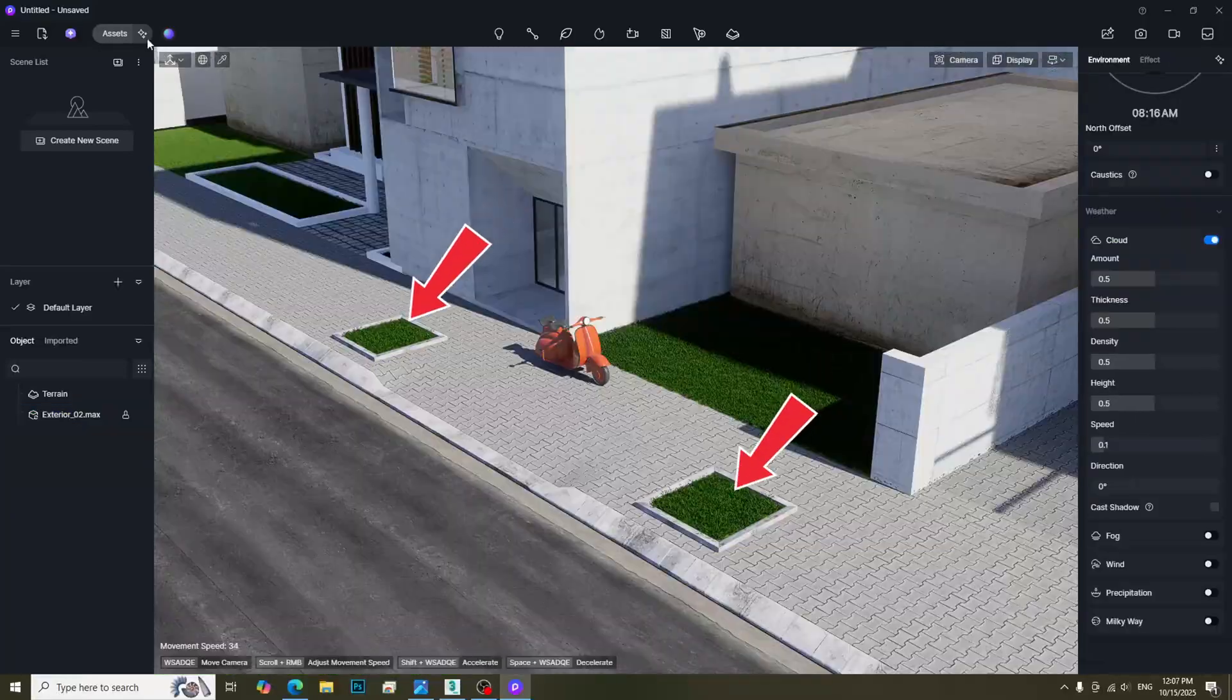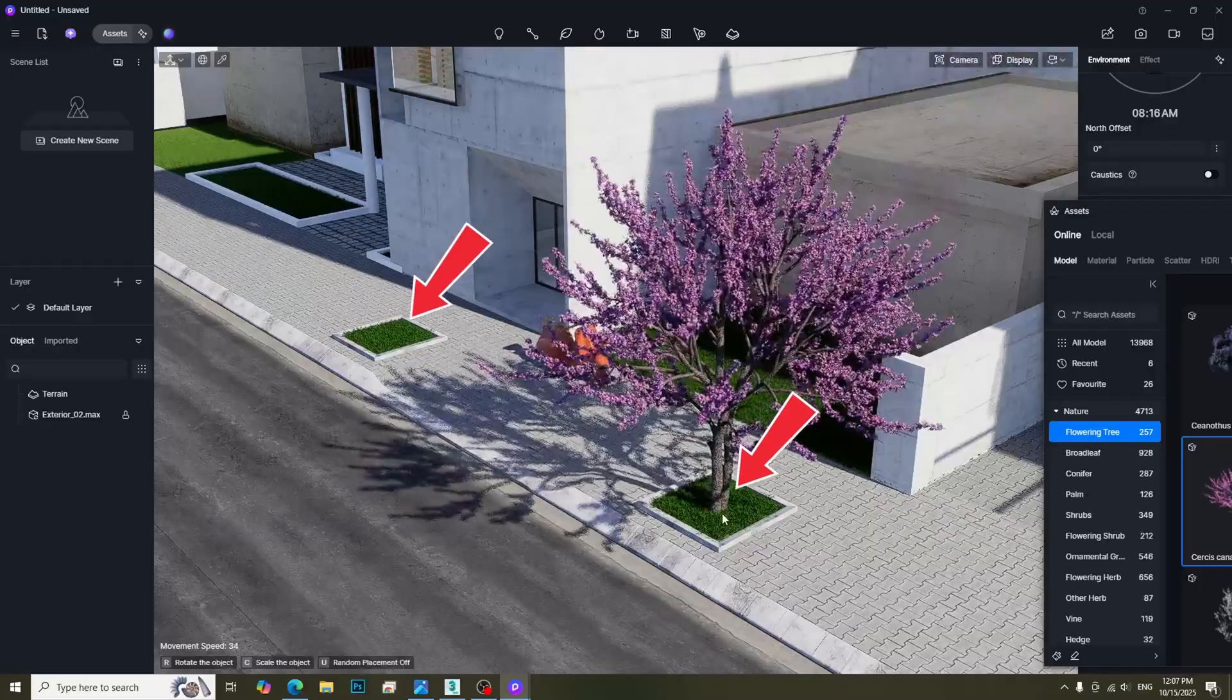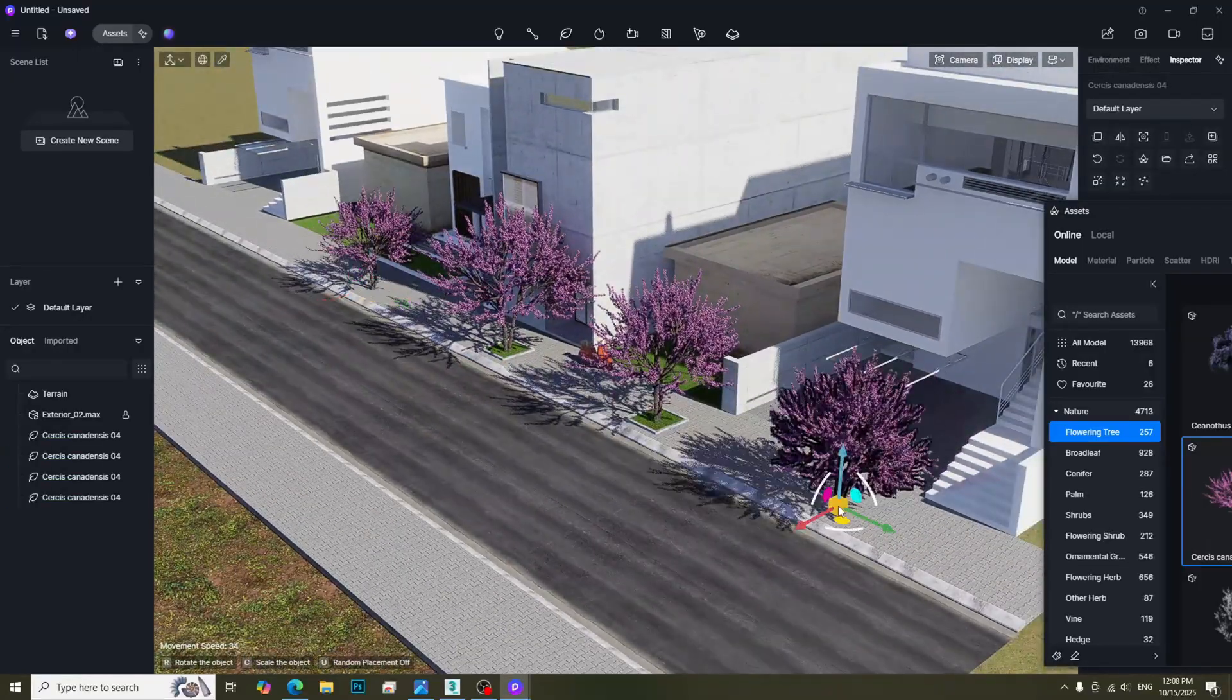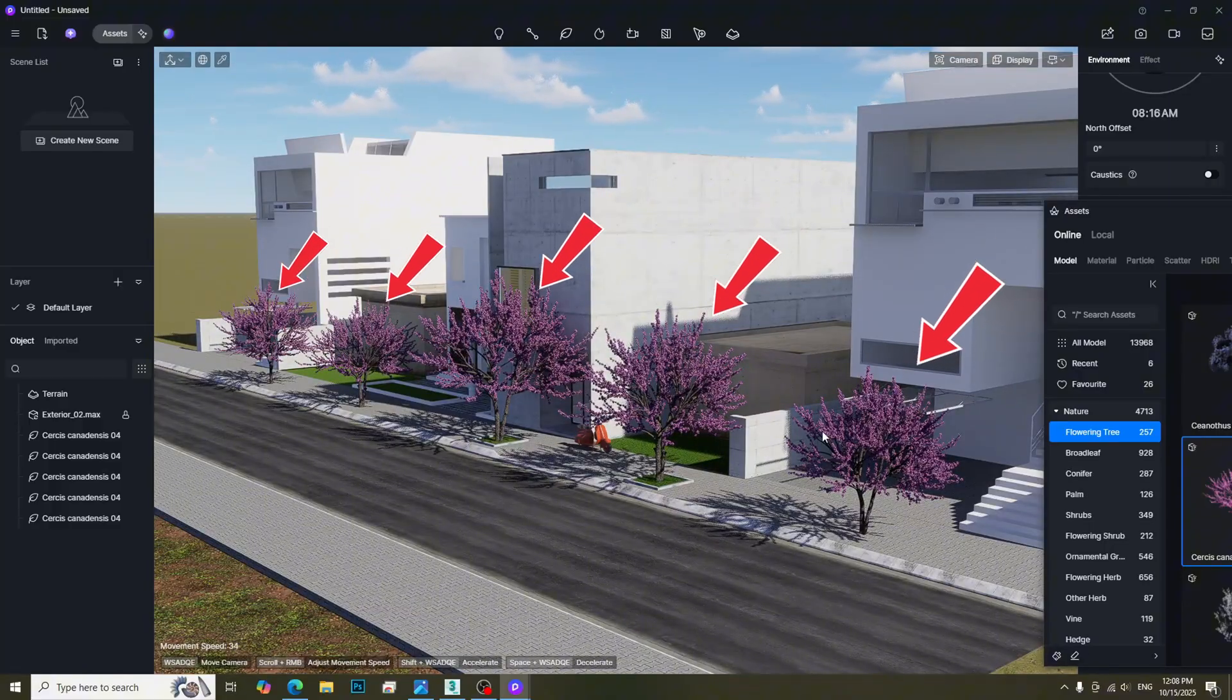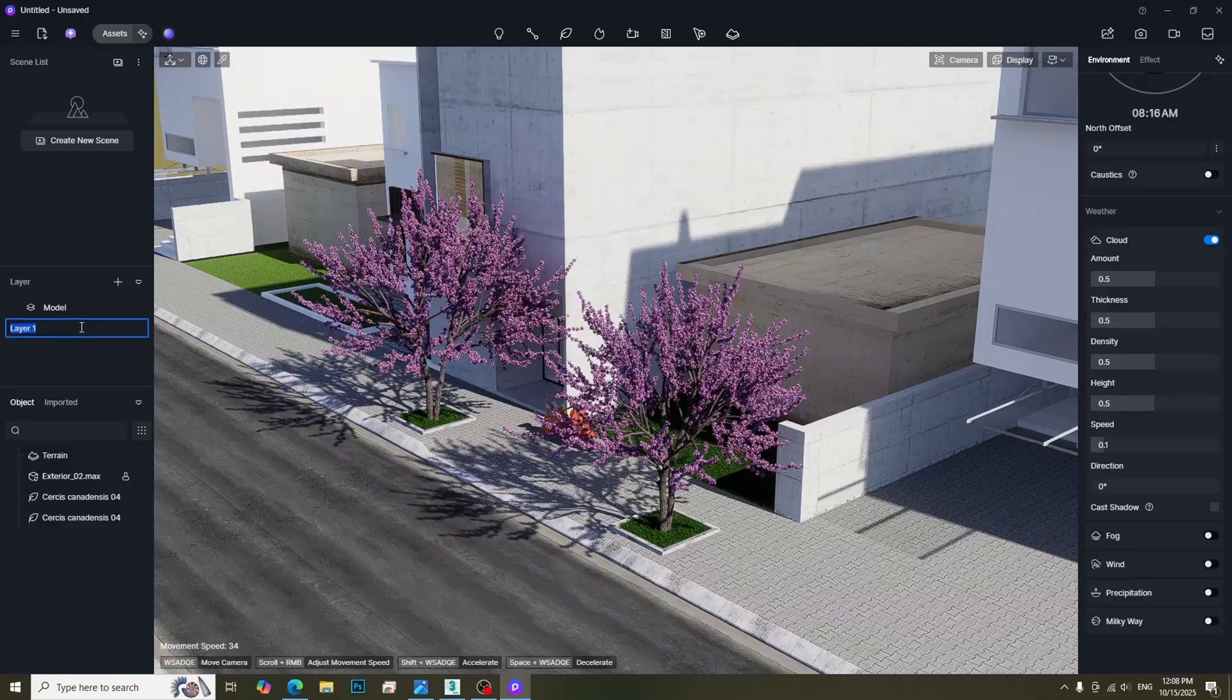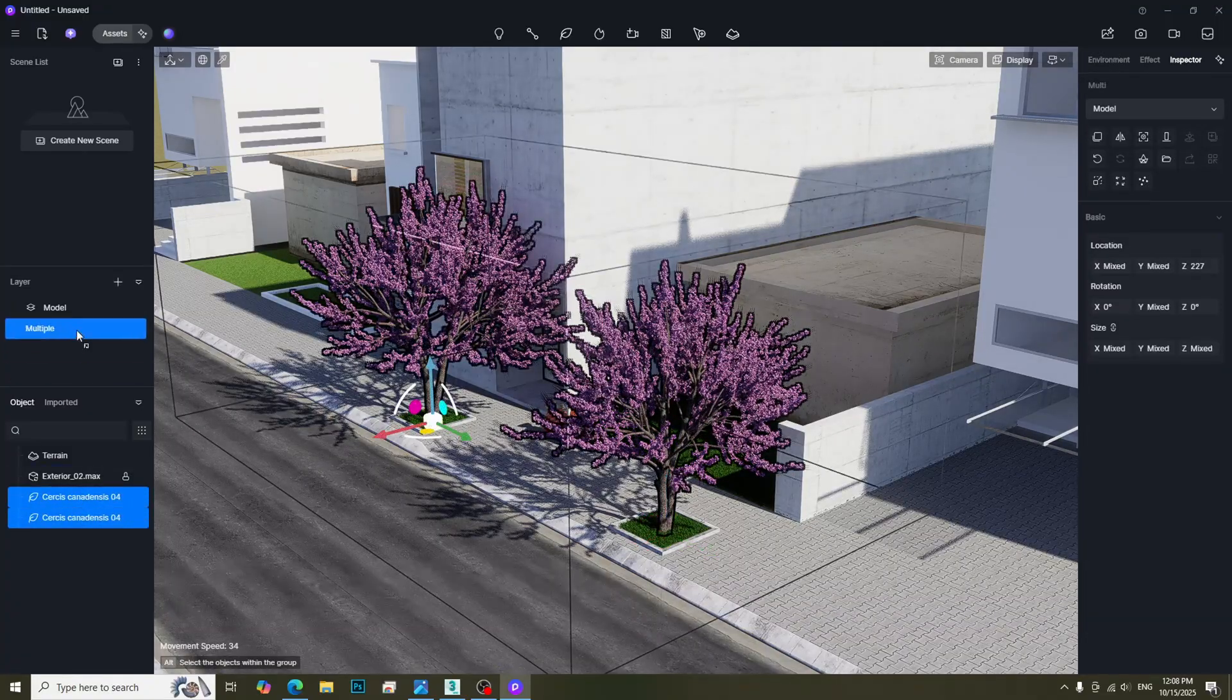For these areas, we can place a tree from the assets library. Although we use the same tree, we can see how D5 Render makes the tree look more random. We should separate the layer for trees before the project gets too big.